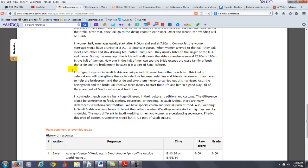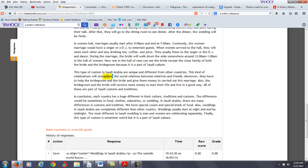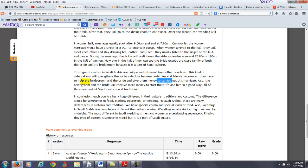Okay, your next paragraph you say, this type of custom, type here is singular, and you say are, I would say this type of custom is unique and different from other countries. This kind of, you want to say here, celebration, not plural, will strengthen, no S is needed here. Why? Because this is the base form of the verb because it comes after the modal. So this kind of celebration will strengthen the social relations between relatives and friends. Moreover, they have to help the bridegroom and the bride to give them money, you want to say here, to carry out this marriage. Also, the bridegroom and the bride will receive more money to start their life and live in a good way. All of these are part of Saudi customs and traditions.